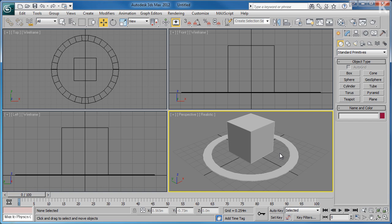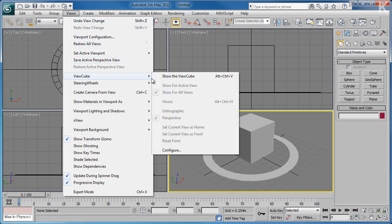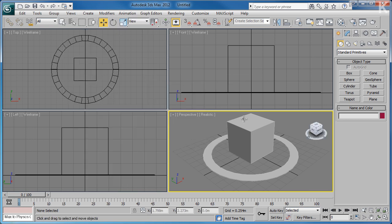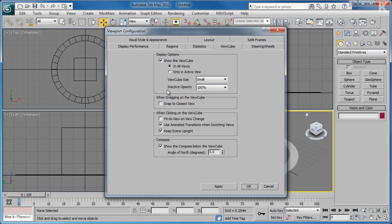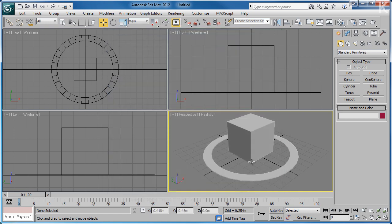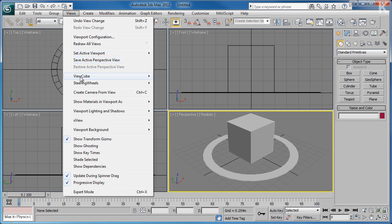One of the easiest ways to bring the view cube back is to go to the Views menu, hover over ViewCube, and select Show the view cube. Alternatively you can hold Alt, Ctrl and press V. If you don't want the view cube to be constantly visible but still want access to its functions, you can right click, go to Configure, and change its inactive opacity to 0%. The view cube will then be invisible apart from when you hover your mouse over it. For now I'm going to remove the view cube completely so that it does not cause a distraction — go to Views, ViewCube, and untick Show the view cube.